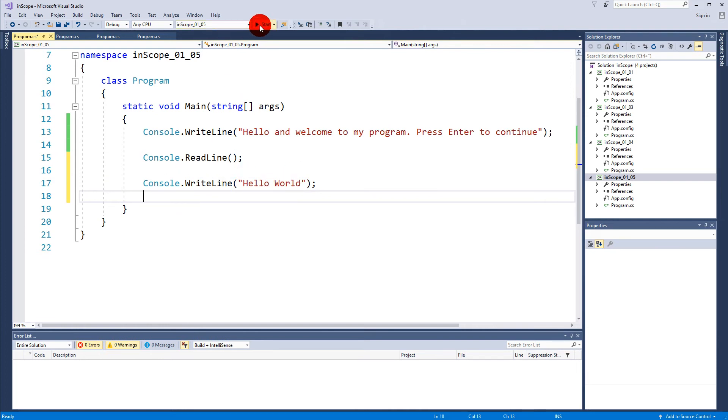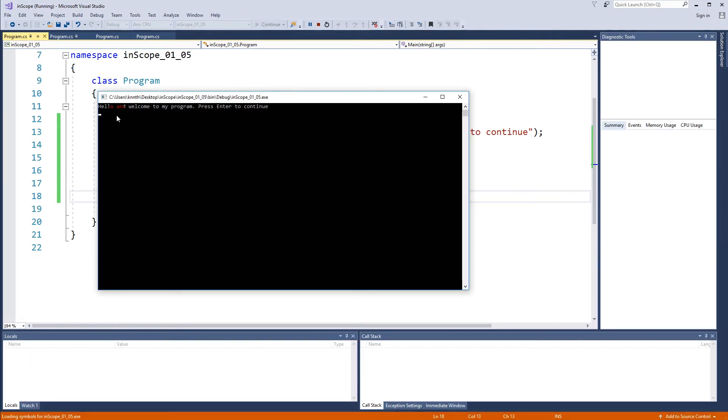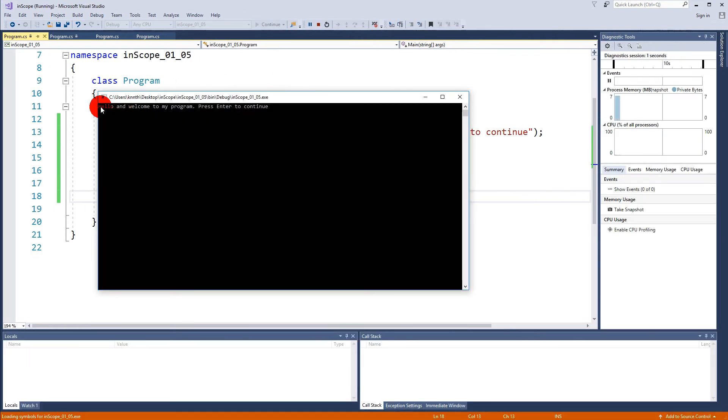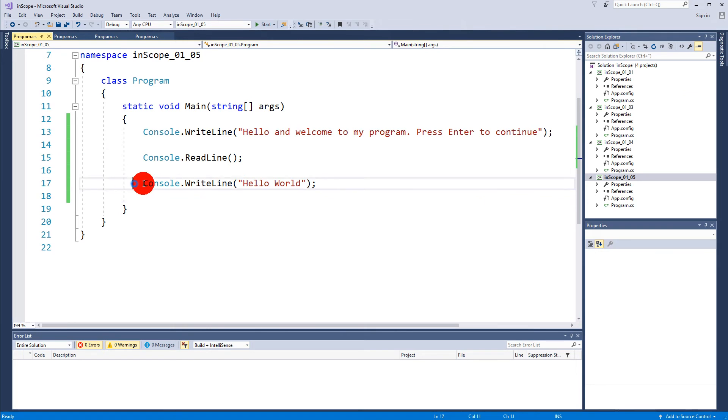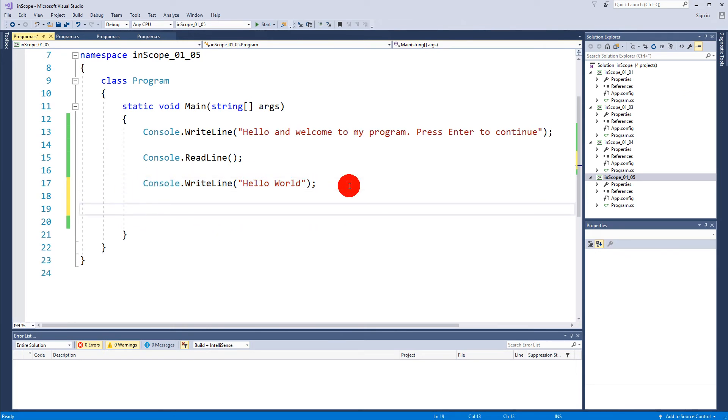So if I run that now, it's going to write "hello and welcome to my program." I press enter and the program just shuts down. So I need another ReadLine down here to pause after this has been printed. So I can say Console.ReadLine.